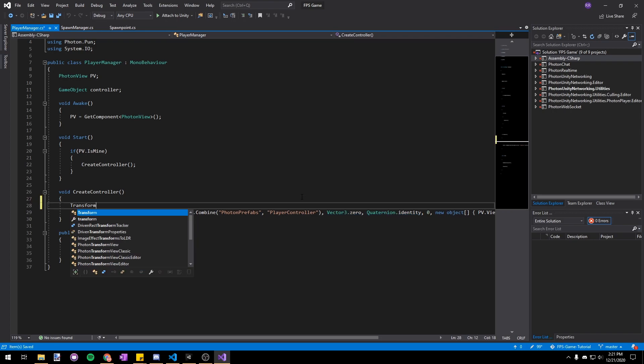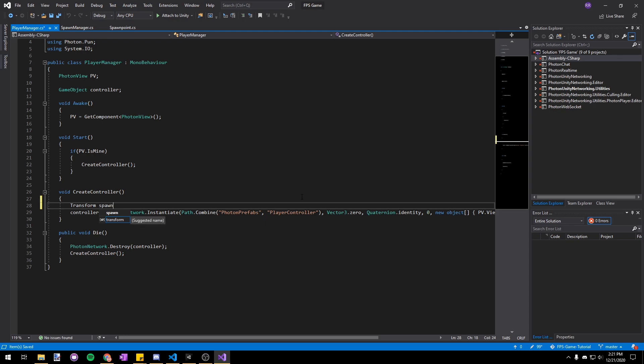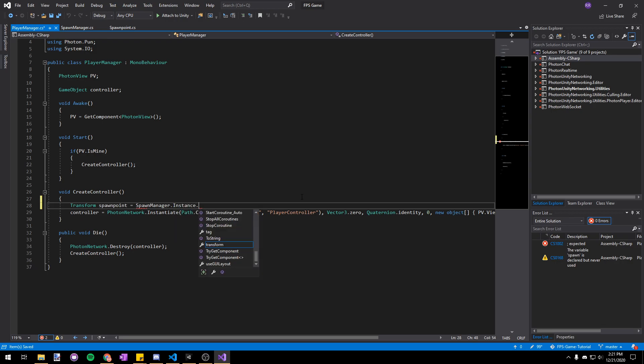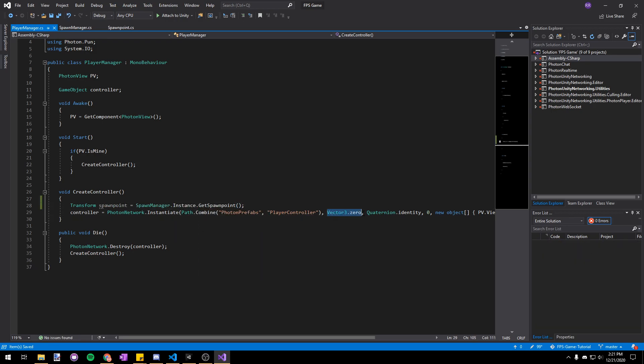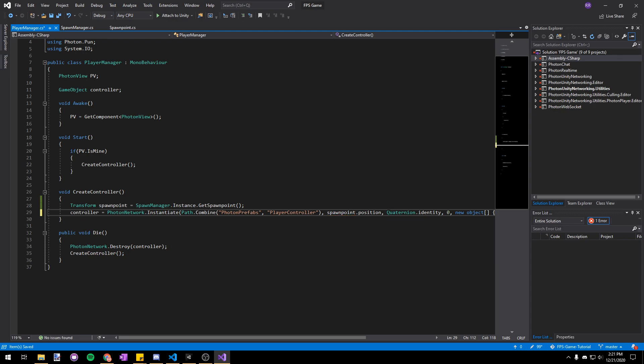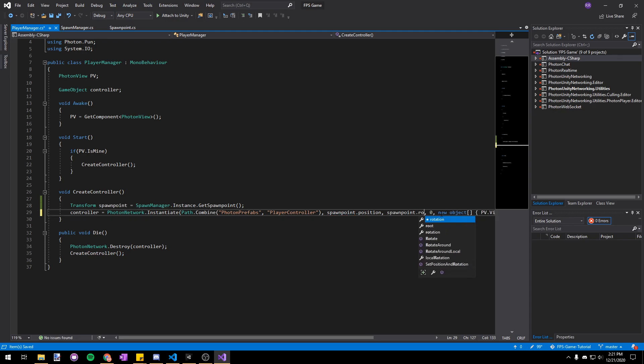So let's put transform spawn point equals spawn manager dot instance dot get spawn point and then in here we can just replace vector 3 dot zero with spawn point dot position and then quaternion dot identity will just be spawn point dot rotation.